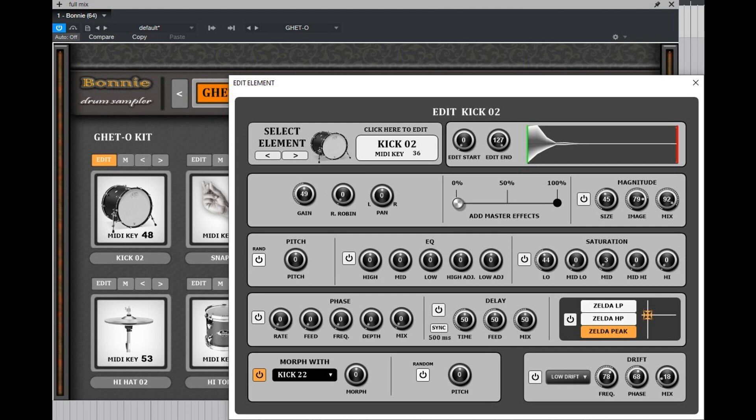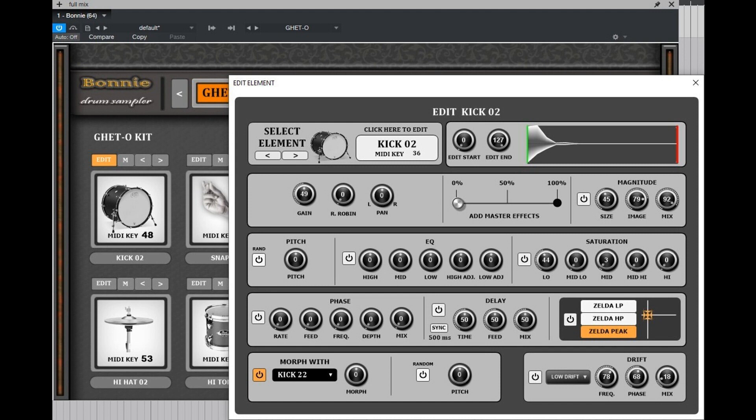Fanon Team has released Bonnie, a free drum slot sampler for Windows. They say Bonnie is Zoe's little sister, a slot-driven drum sampler with fast drum kit loading and fast one-stage control, fitted for live usage with better control, both MP3 and WAV.